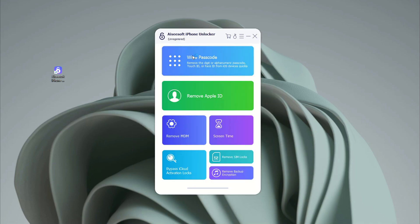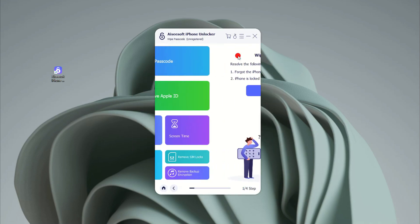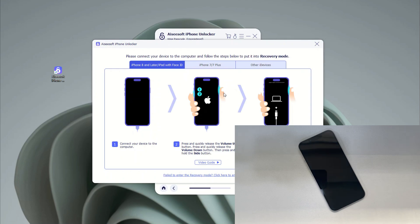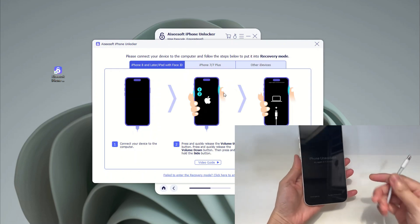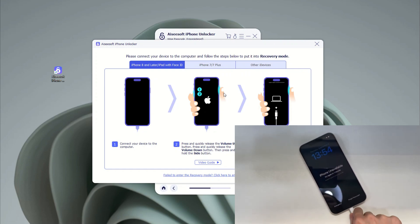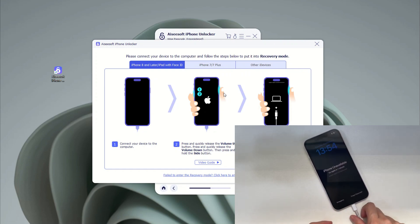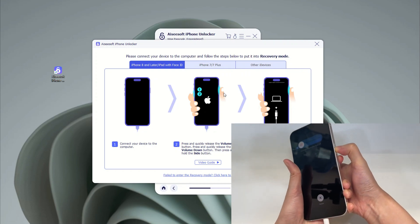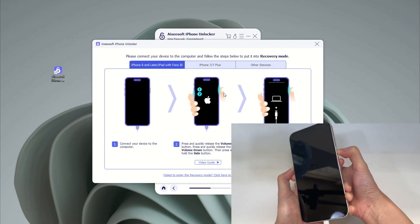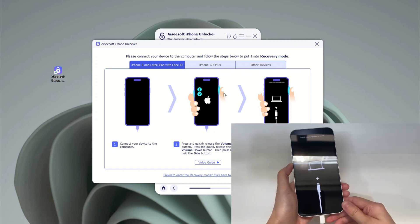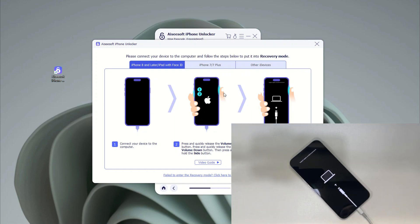Once iPhone Unlocker is downloaded on your PC or Mac, launch it, then choose 'Wipe Passcode' from its interface. Plug your iPhone 16 into your computer with a Lightning cable. If the software cannot recognize your device, you'll need to put it into recovery mode. Quick press and release the Volume Up button, quick press and release the Volume Down button, then press and hold the Side button until you see an image of a computer and a charging cable on the screen — your iPhone 16 is now in recovery mode.